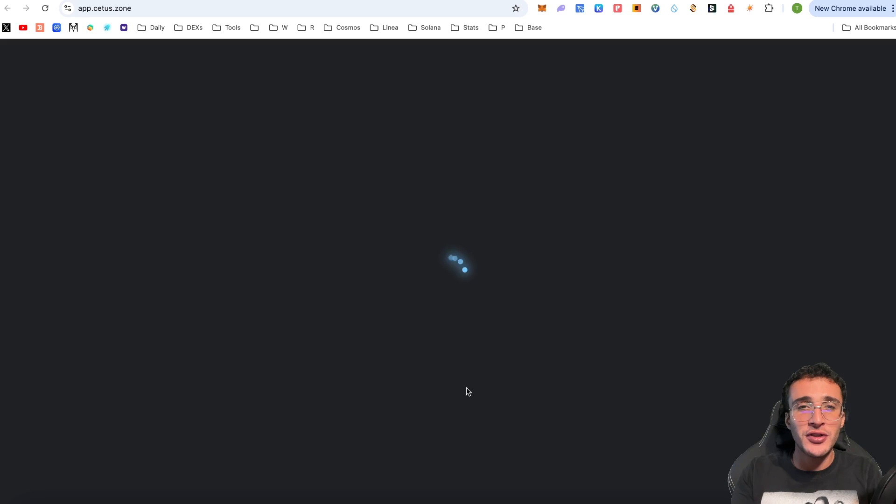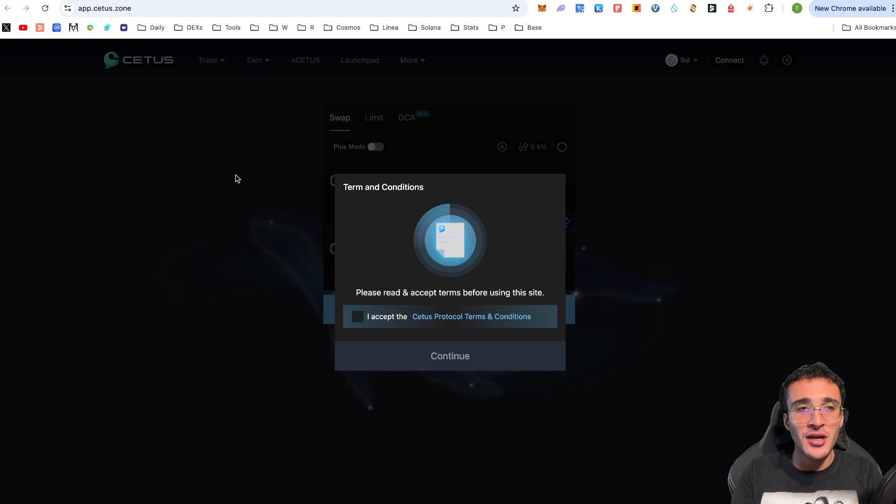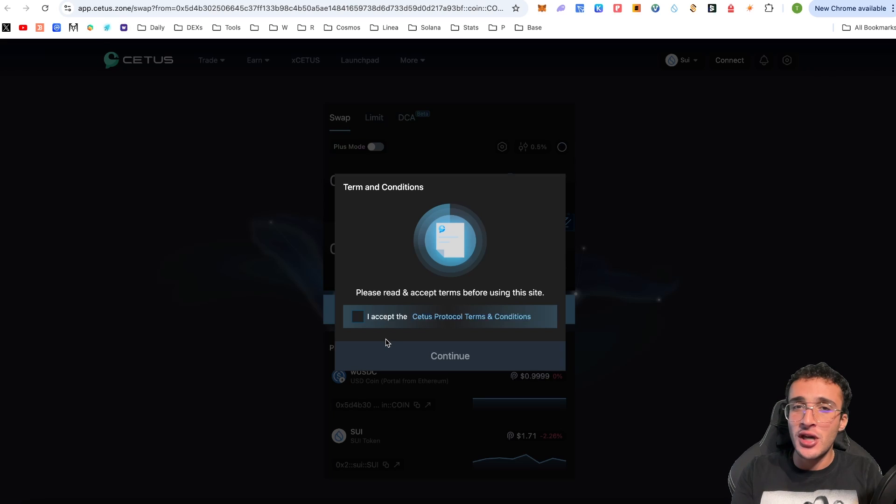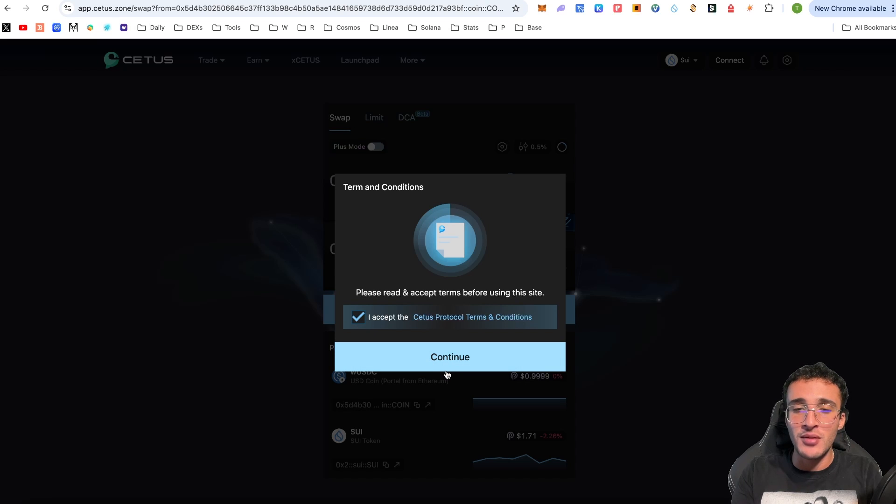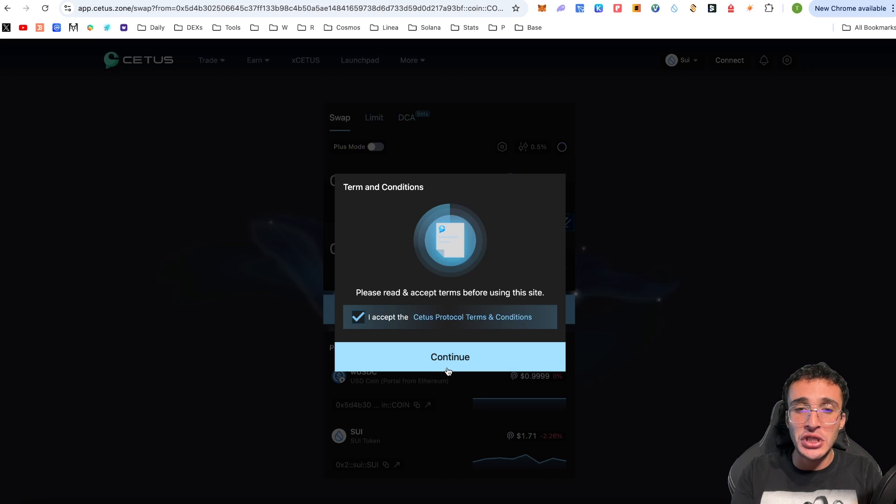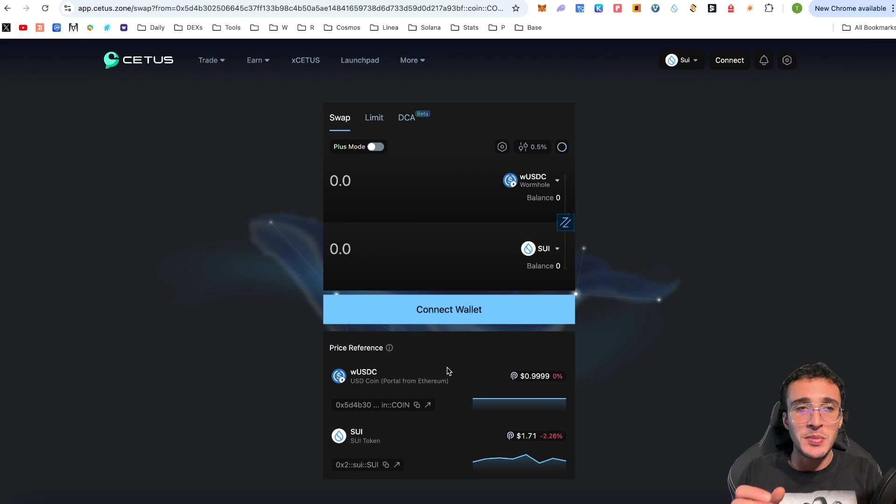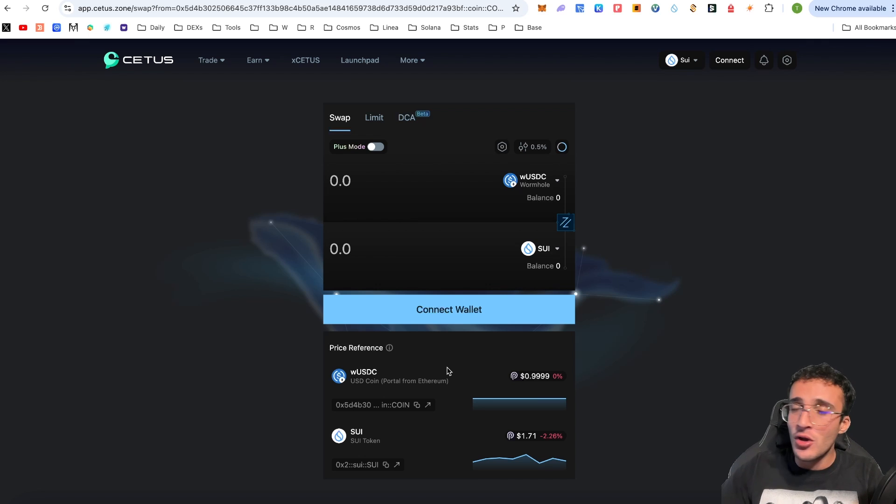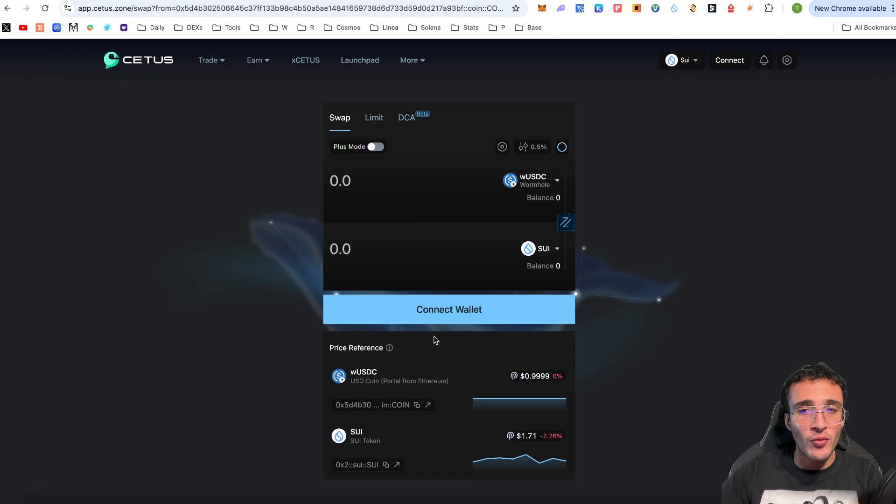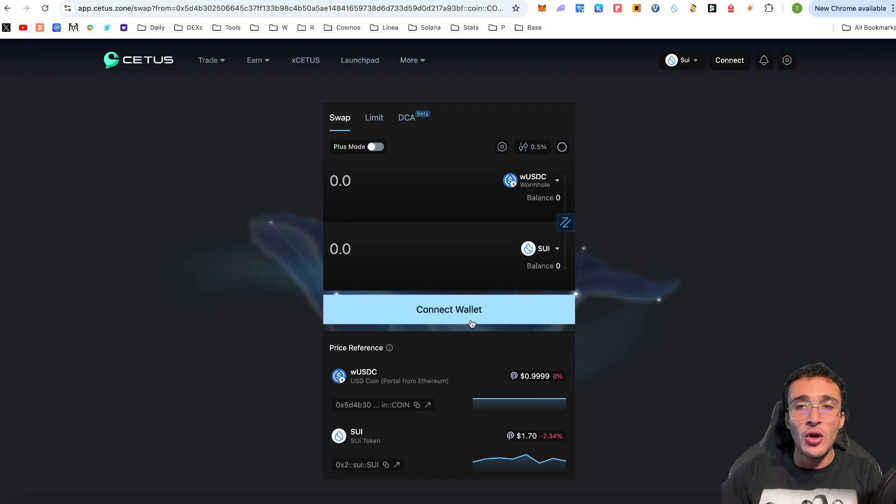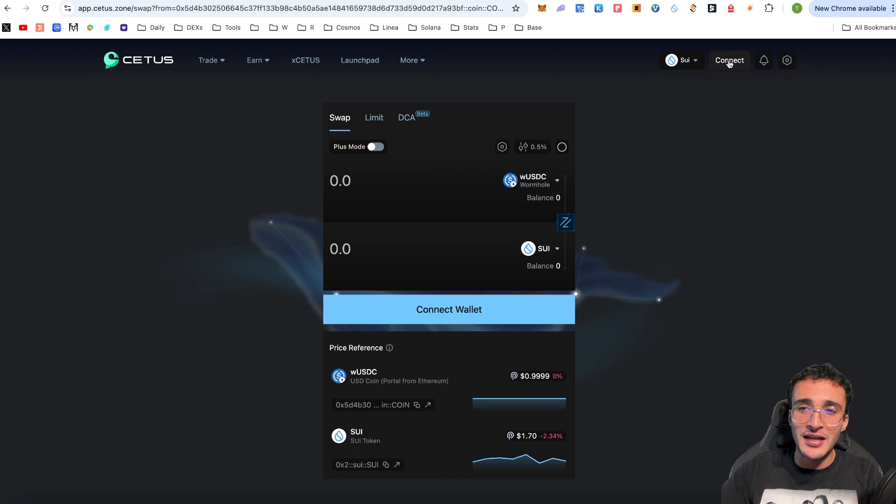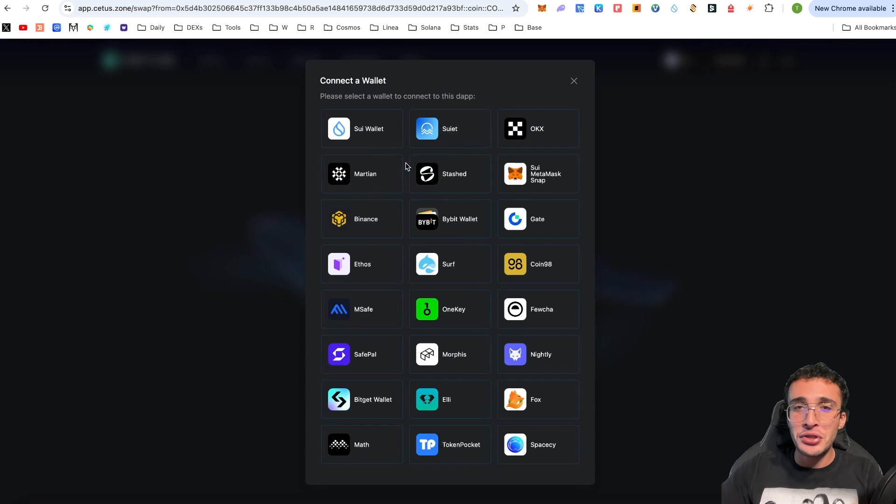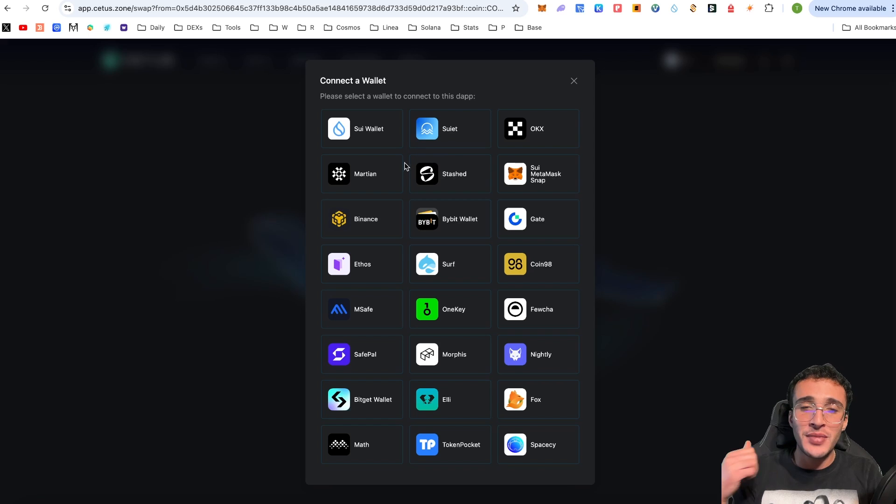It's going to take us over to a new website which is called app.cetus.zone. Once you come onto this website you're going to have to accept and agree to the terms and conditions. If you do you click continue and then once you are here you are going to be prompted to swap some tokens. Therefore what is the first step? The first step is to very simply connect your SUI wallet and as you can see I've got a connect wallet button in the middle of the website or in the top right corner you can see a connect button. So if I just click that connect button it doesn't matter which one. You can utilize any of these wallets that are available. It doesn't have to be the SUI wallet.